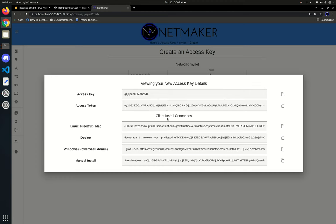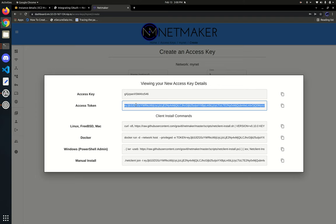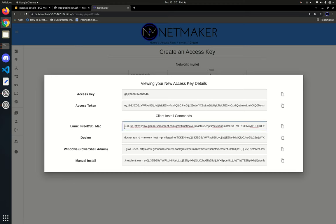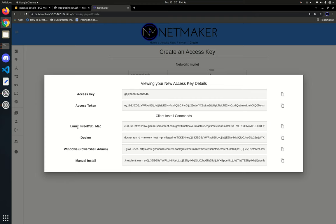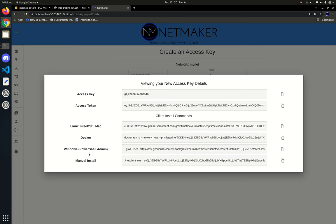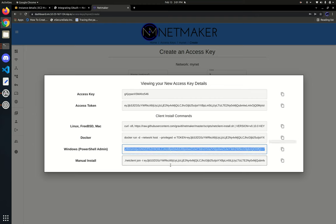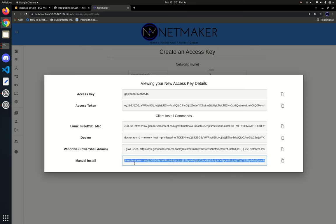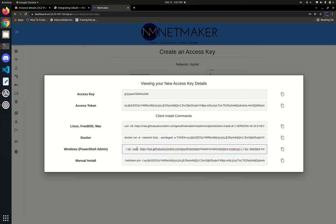You get a list of strings — basically a bunch of ways that you can access the network. The ones to pay attention to are the install commands down here. You have one for Linux, FreeBSD, and Mac — a shell script that will install the net client on your machine. You also have a Docker command to join as a Docker container, a Windows PowerShell script for joining Windows, and lastly the manual join command which assumes you already have the net client on your machine.